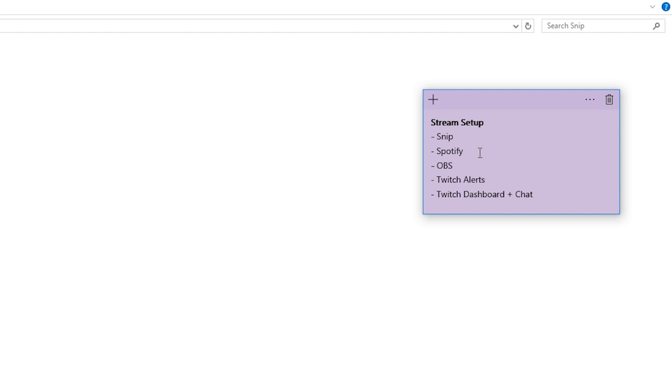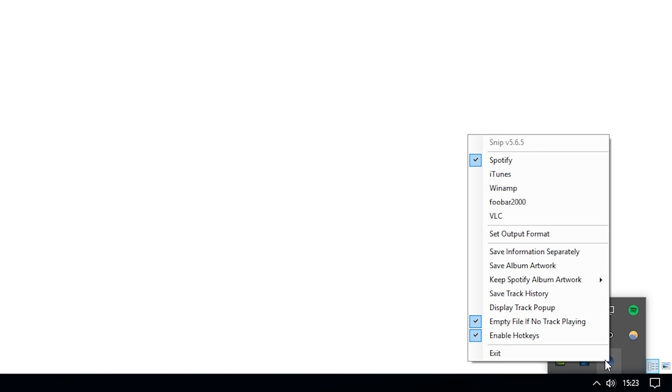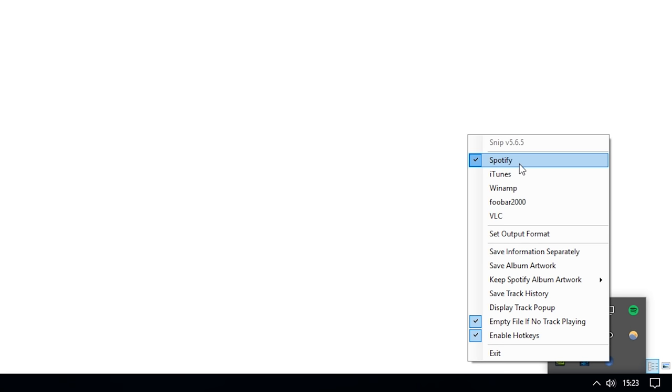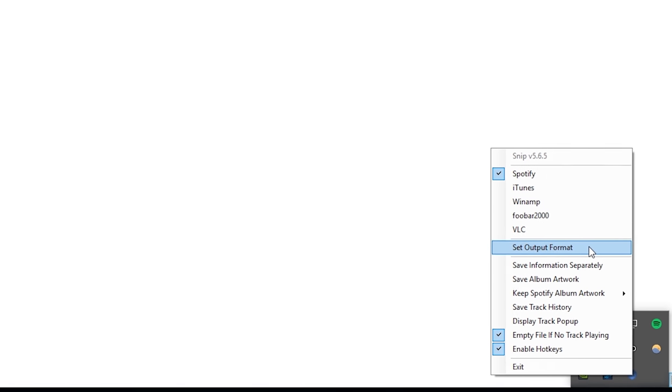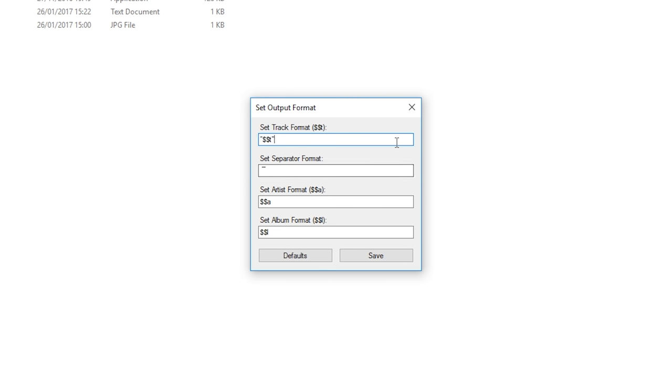So before we jump into OBS the first thing we need to do is look at the Snip software settings. If you go down to the taskbar and locate the Snip icon keep in mind that you might need to click the little arrow to expand all the icons that you're running right now, find the little blue circle which is Snip, right click it and there you can select the music program that you're going to use so for me that's Spotify. The next thing we want to change is the output format so if you select set output format this will open up a new window which basically allows us to customize how Snip is going to write our artist, track and album name into our text file.